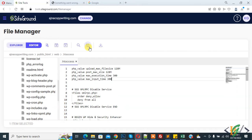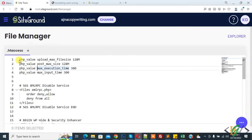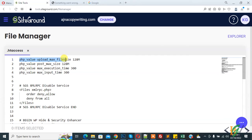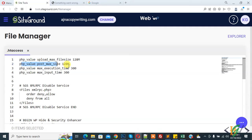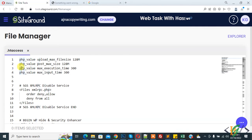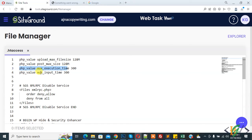You will find all code in video description or in comment section. Now you see php_value upload_max_filesize 128M, mean 128 megabytes, and then you see php_value post_max_size 128M, and then you see php_value max_execution_time and then php_value max_input_time. So you can set time according to your requirement and you can add upload size according to your requirement in code.